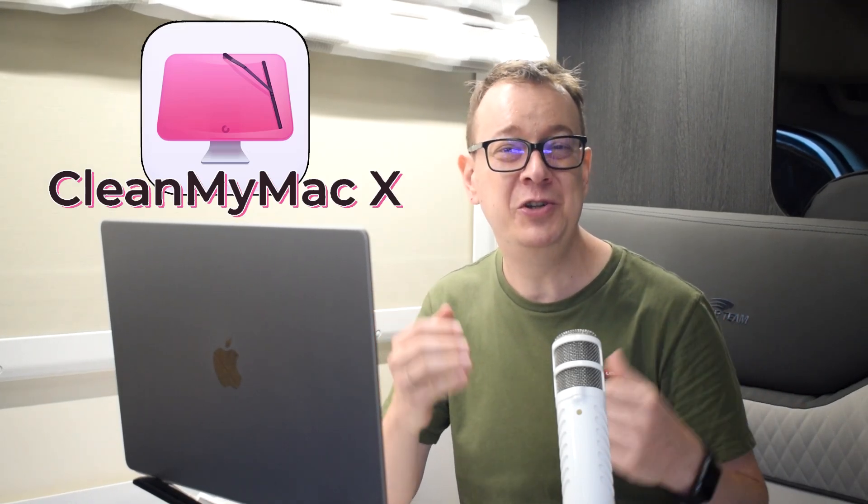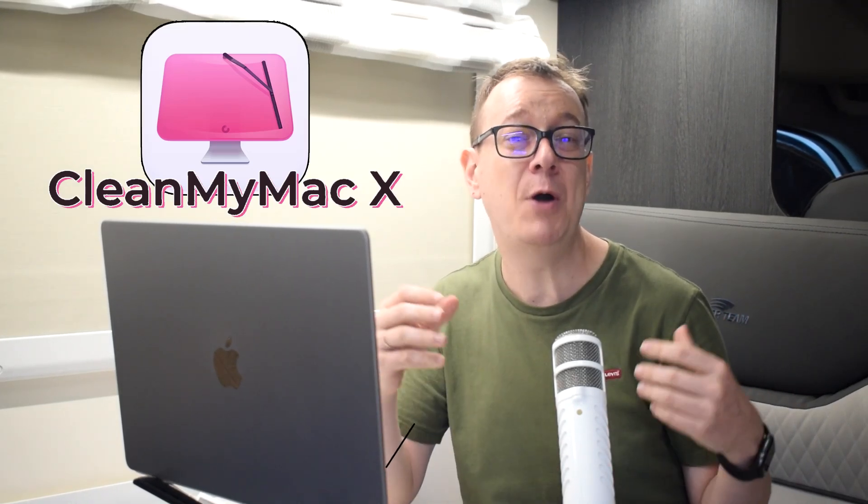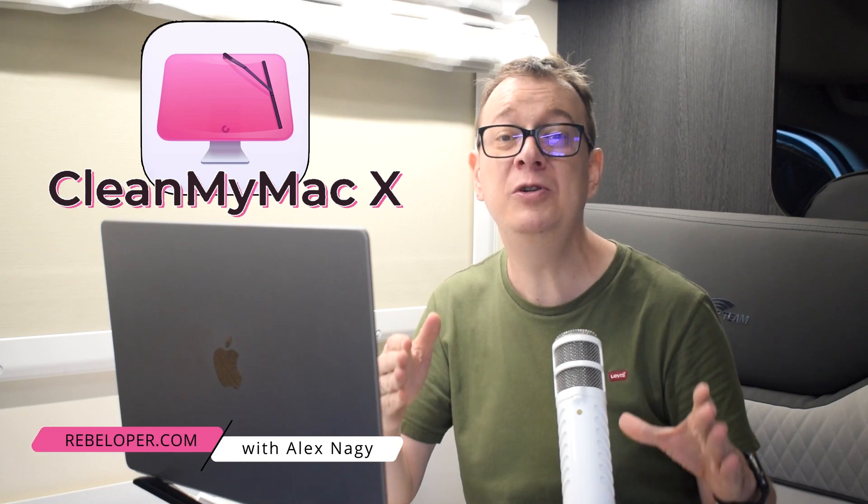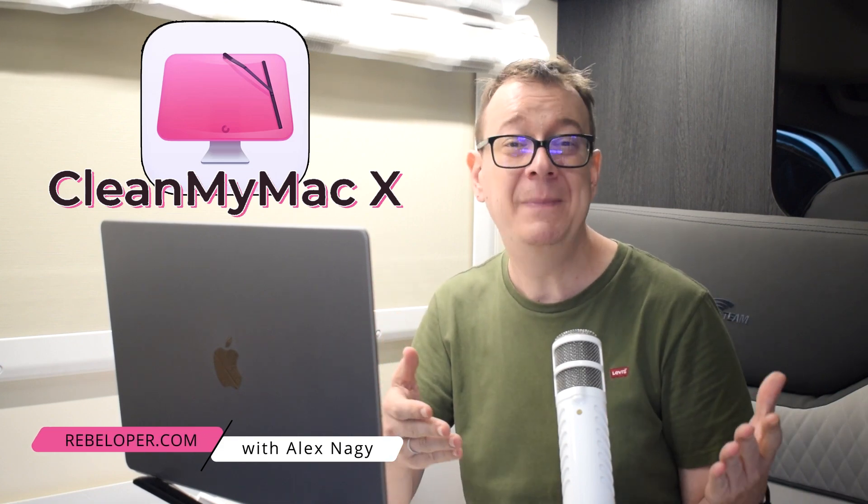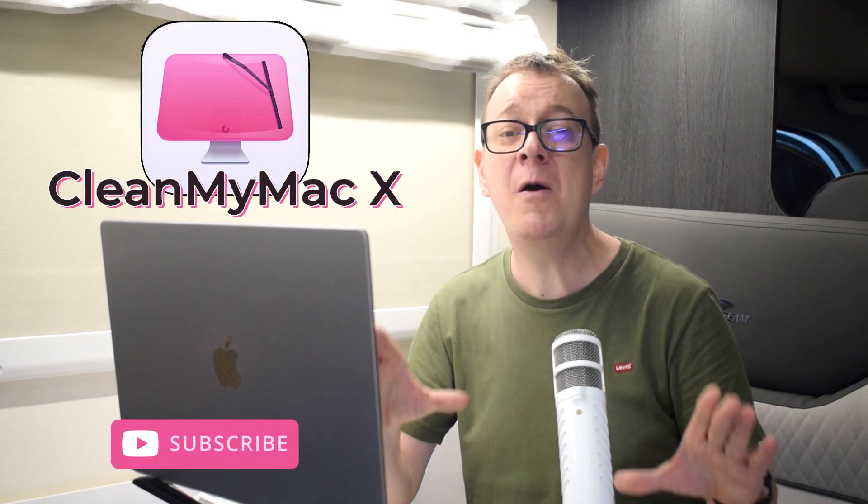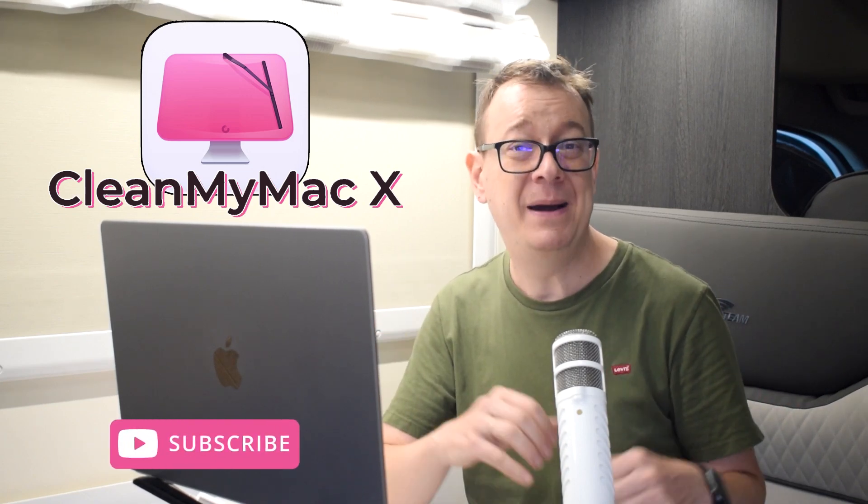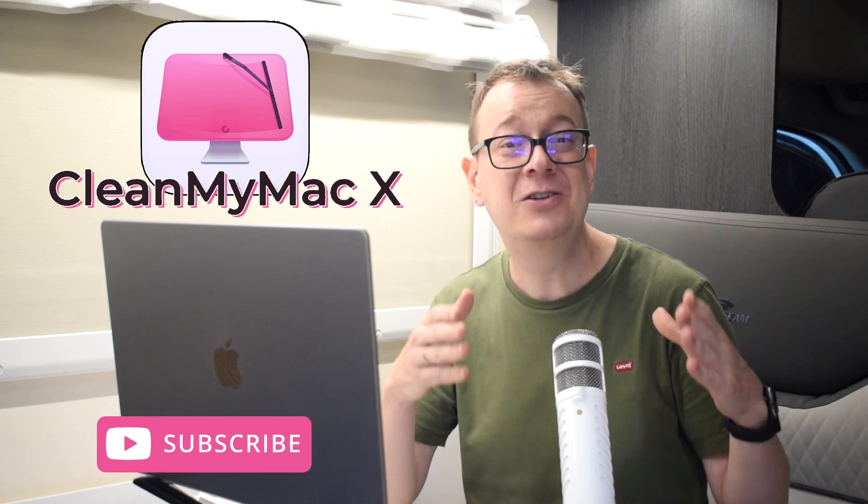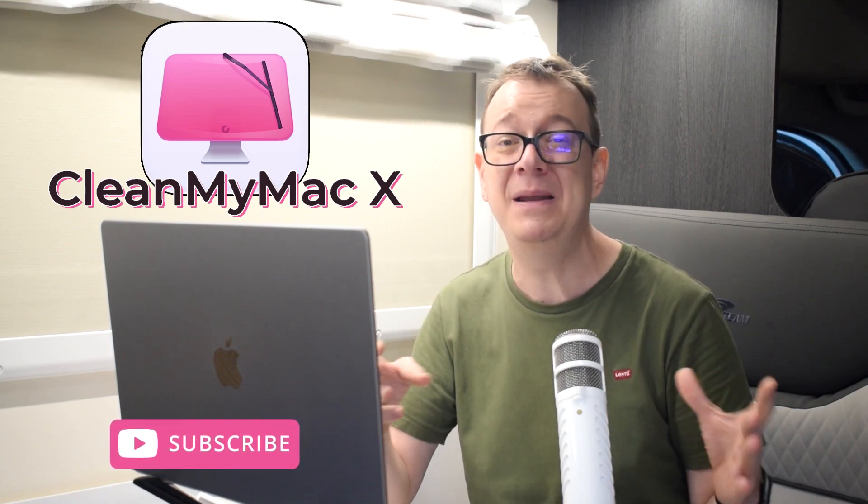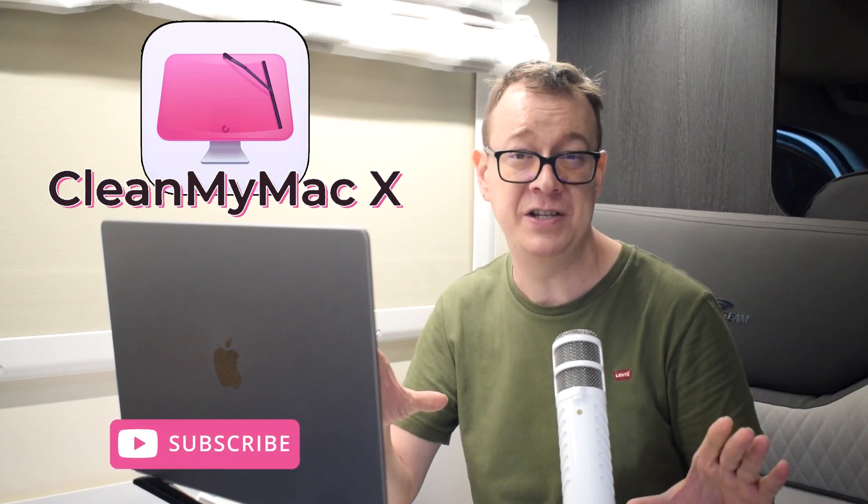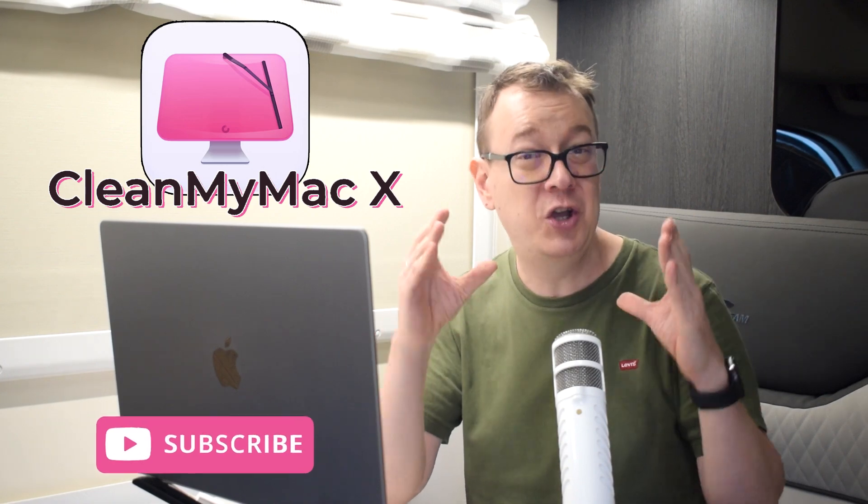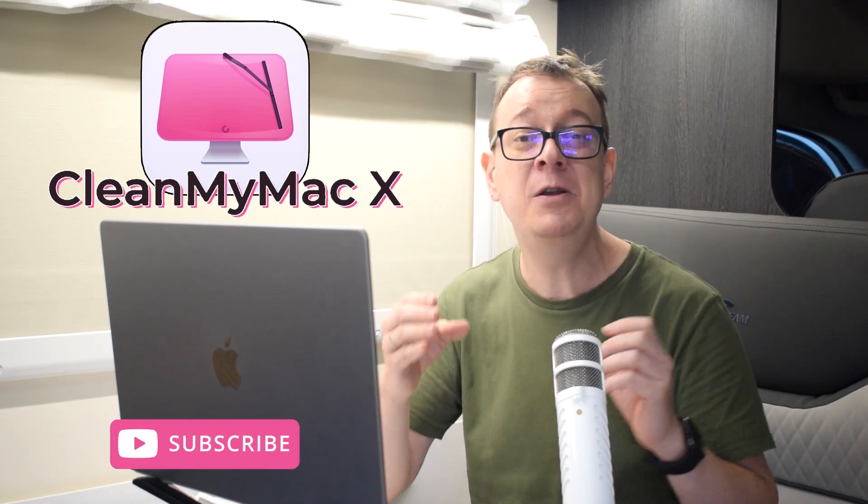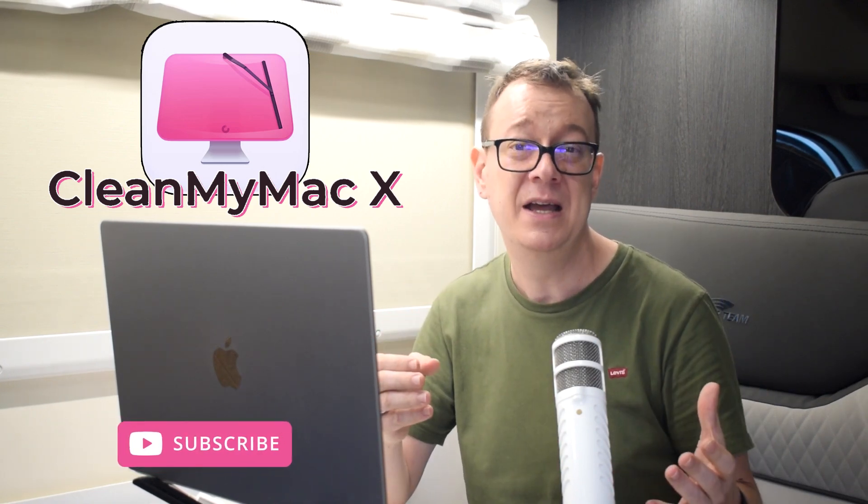Every iOS developer should use CleanMyMac X to maintain optimal performance on their Mac, ensuring a smooth development workflow. This tool helps you clear out junk files, manage system storage, and monitor for malware, freeing up valuable space and resources. By keeping your system clean and running efficiently, CleanMyMac X minimizes slowdowns and crashes, allowing developers to focus on coding and testing apps without being hampered by performance issues.